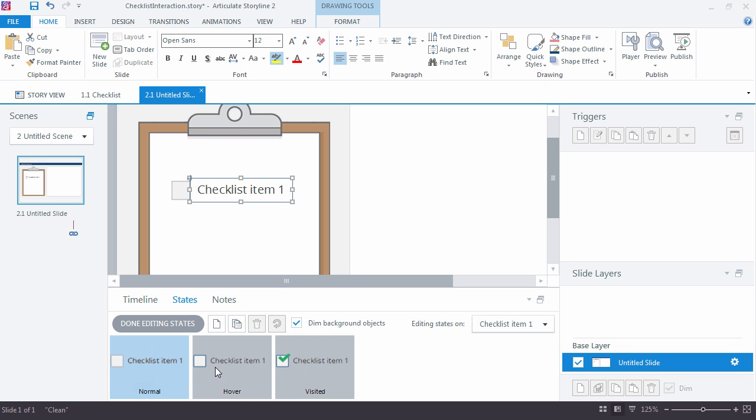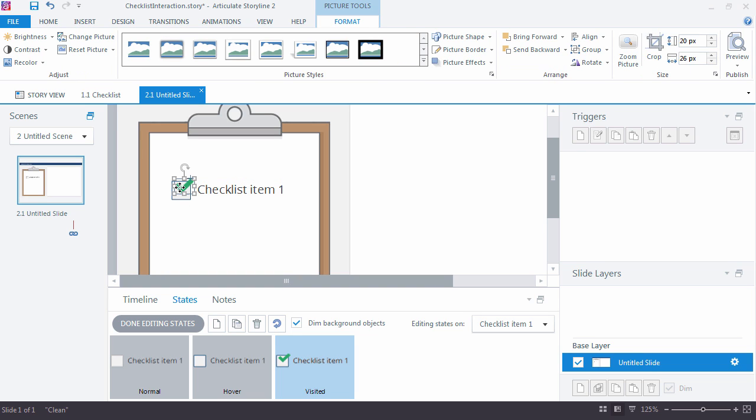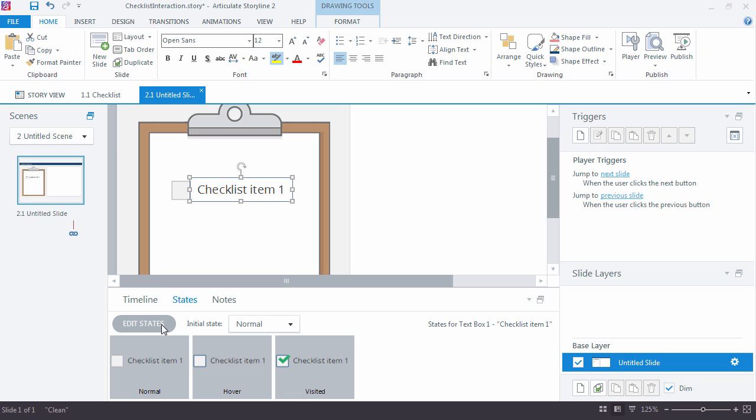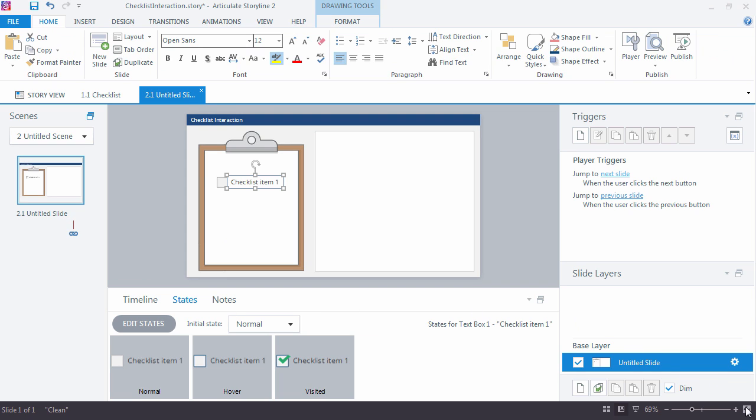And at this point, I sort of have my initial states here for the button. Maybe I want to move that down just a pinch. Alright, so done editing. And that's really my first item. So I'm just going to zoom out here.